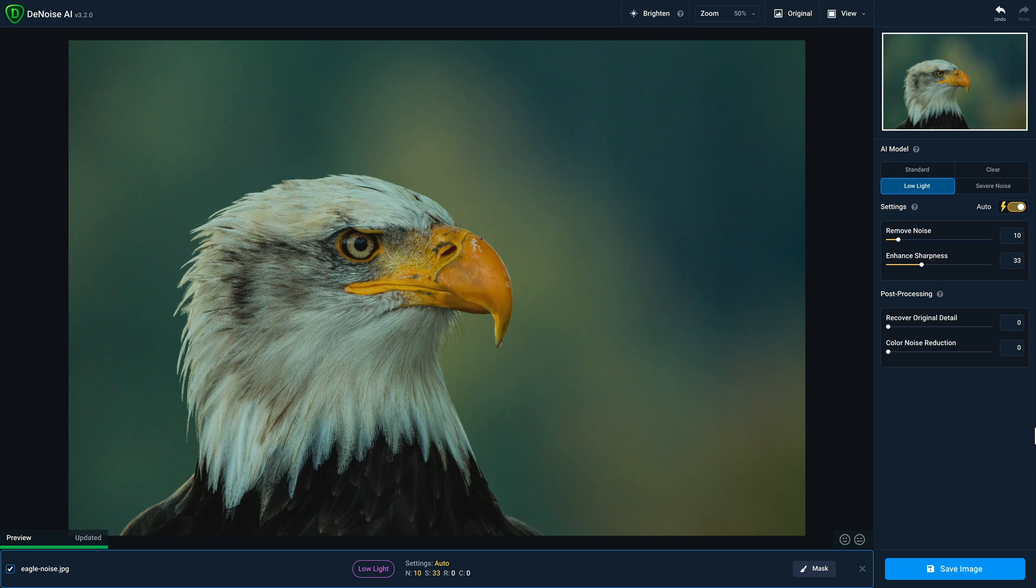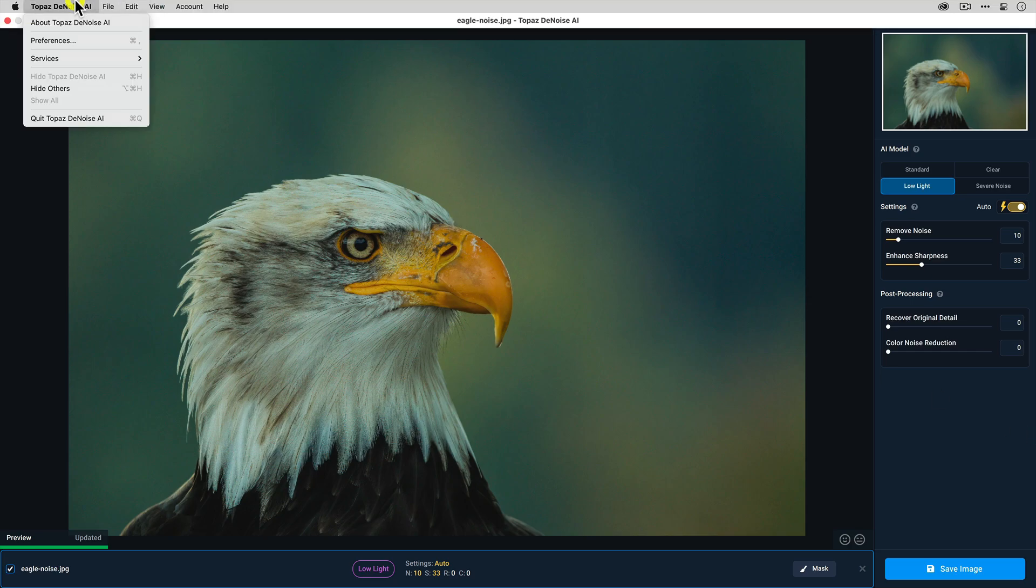Now I'm using a Mac for this video, but just about everything that I cover will be the same on Windows. Let's begin by accessing the preferences.